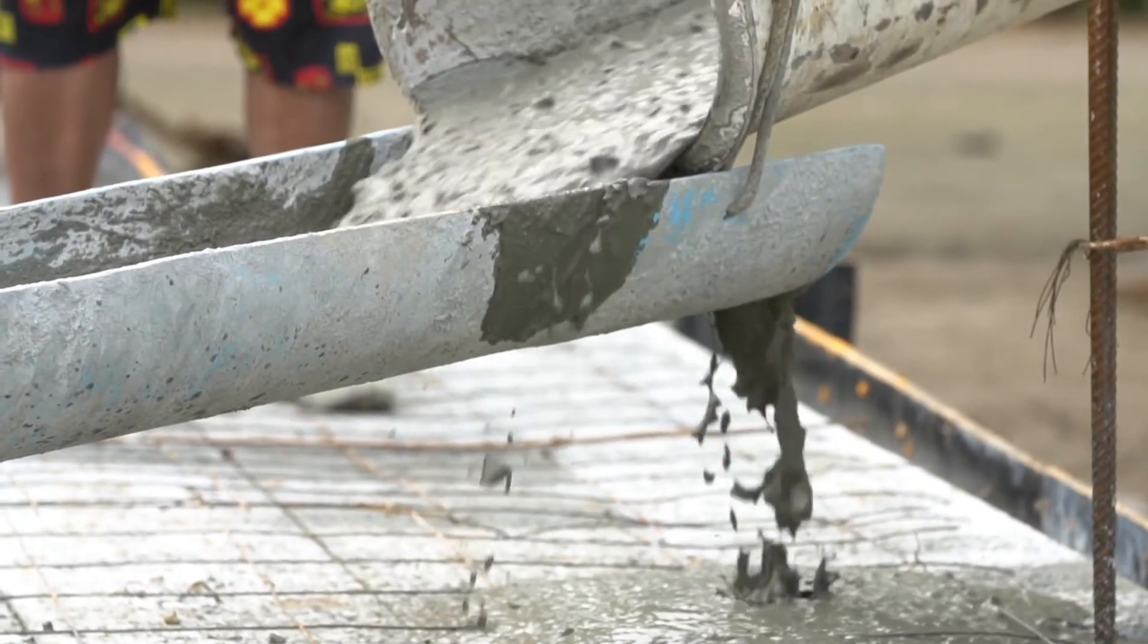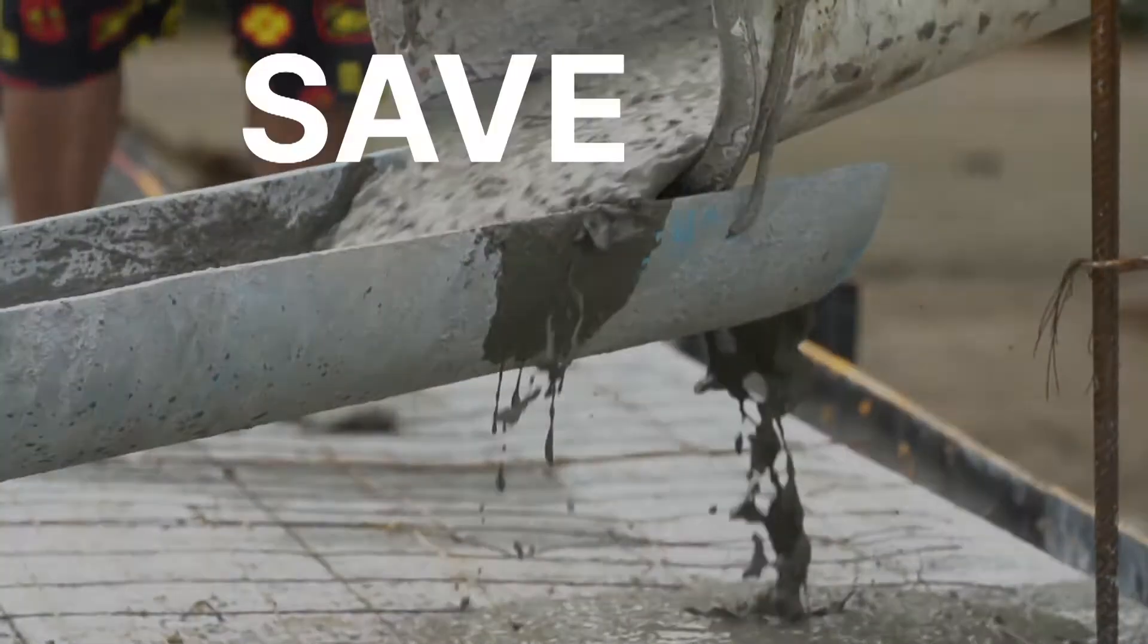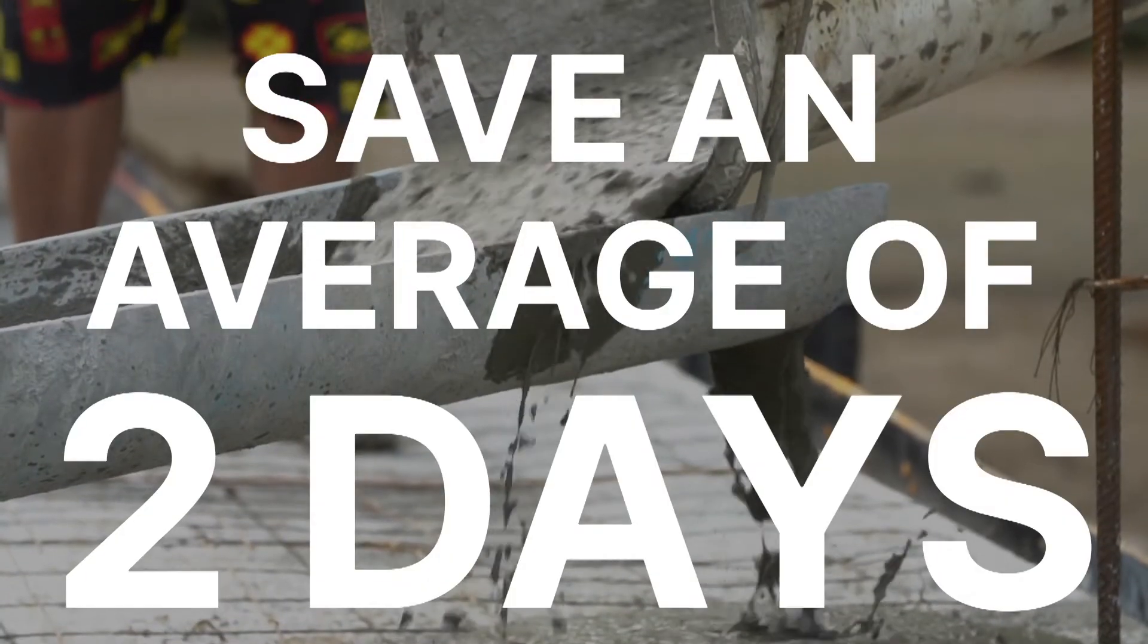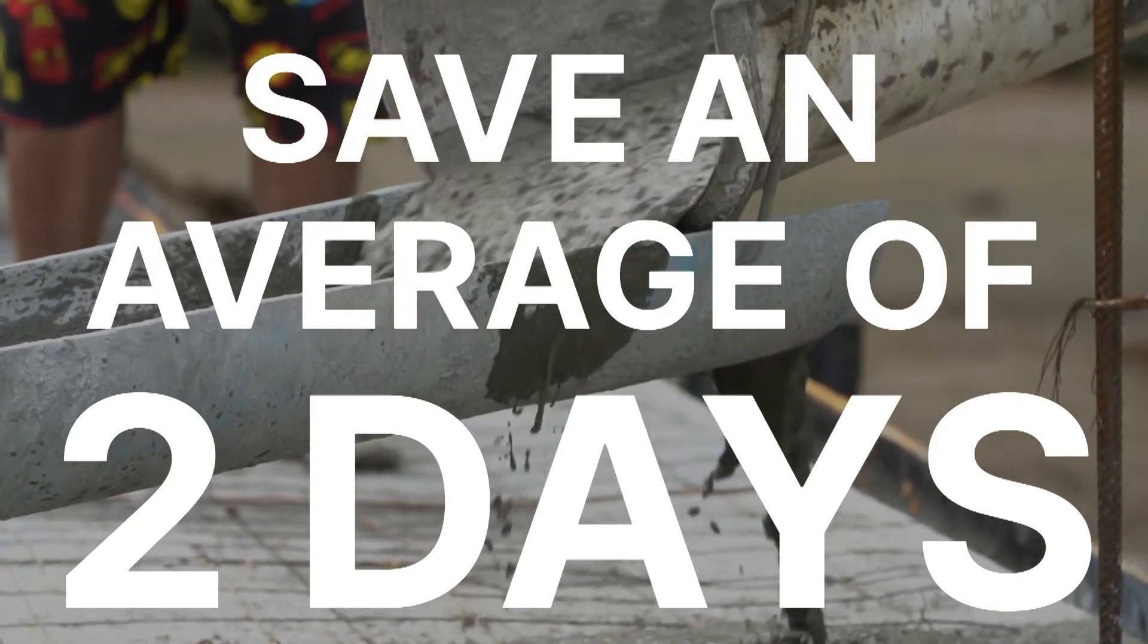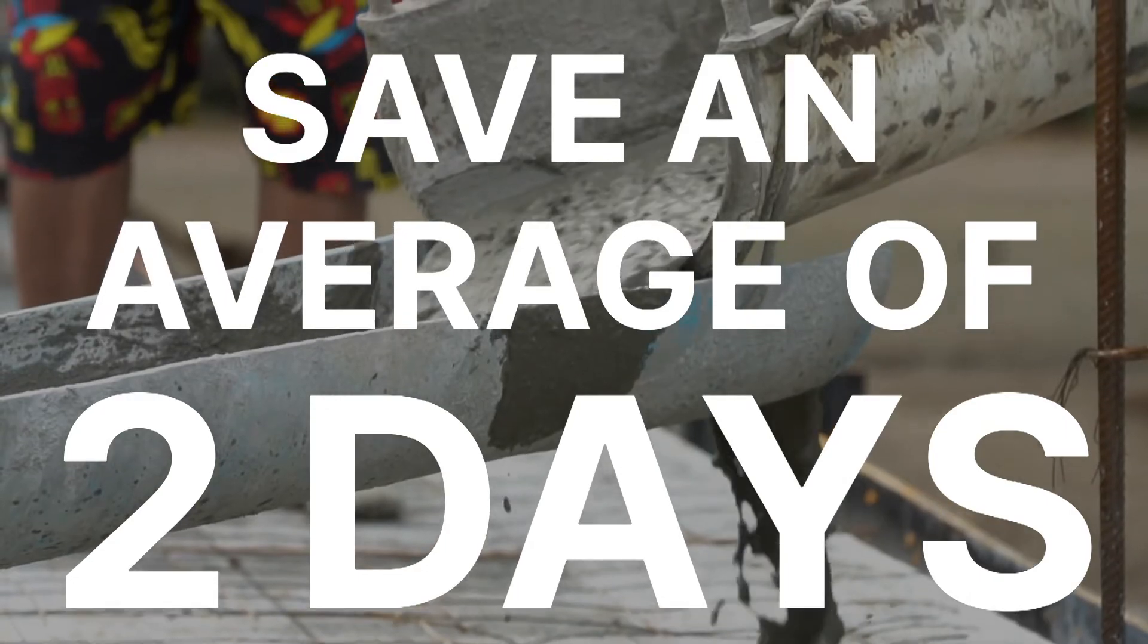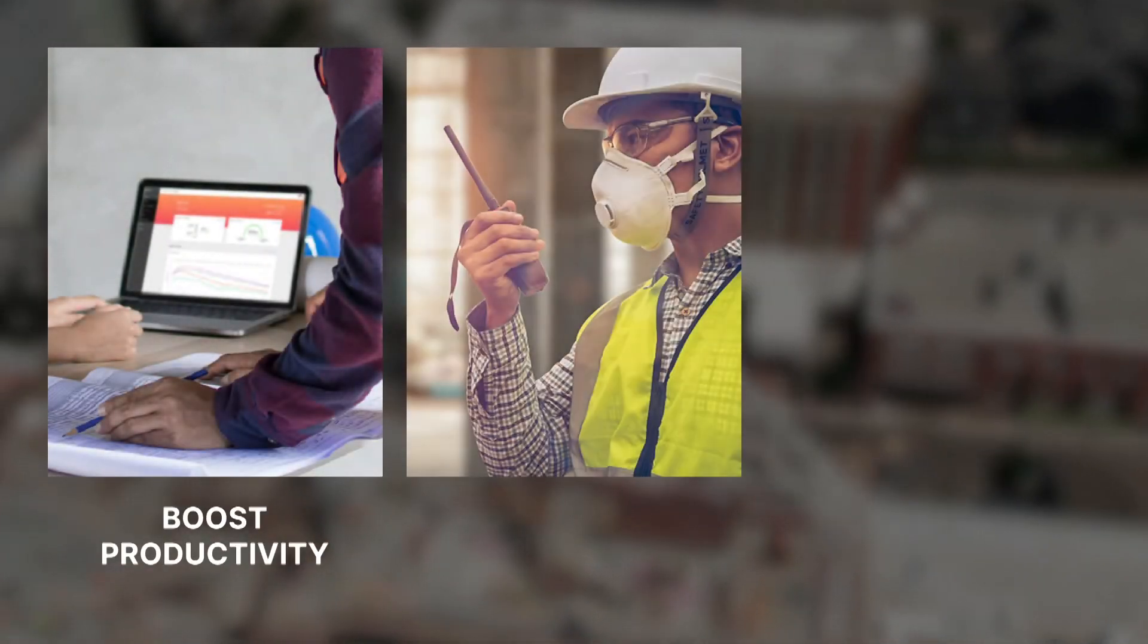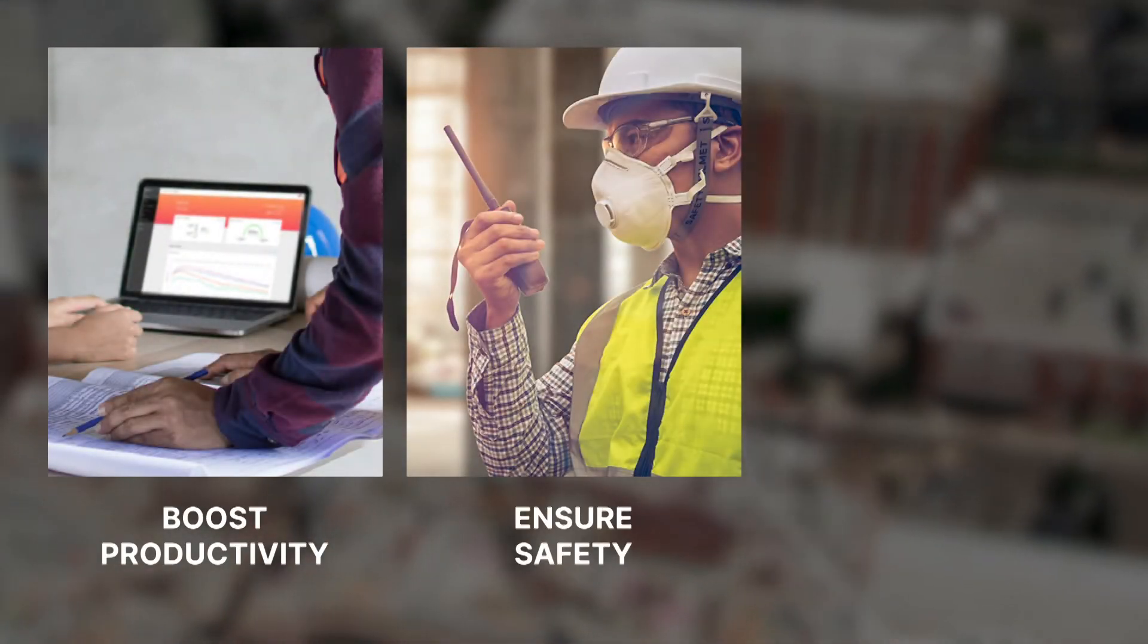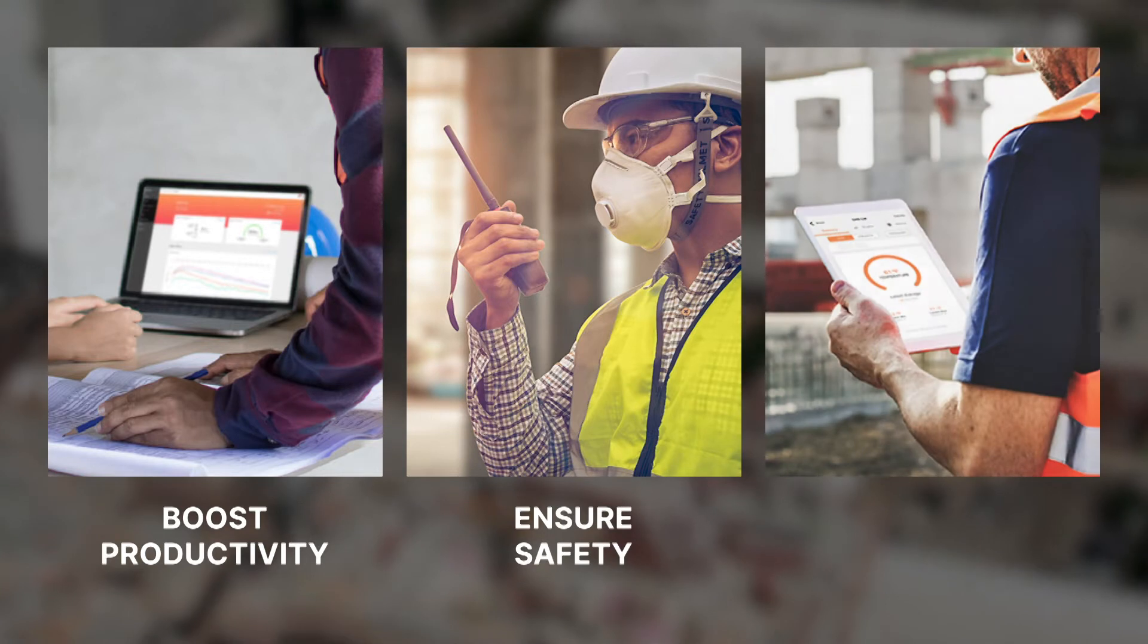Lumicon concrete sensors can help you save an average of two days per concrete pour, boosting your overall productivity, all while ensuring safety and improving quality.